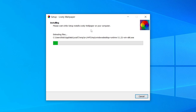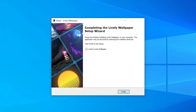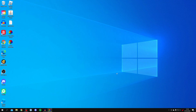It's now extracting the files and it may also do some additional downloads for things Windows needs to run. Sit back and relax and wait for this to finish. Once finished, if it's the first time you're running Lively Wallpaper you'll need to restart your computer. Go and restart it then come back to this video. I'm going to click Launch Lively Wallpaper and then click Finish.